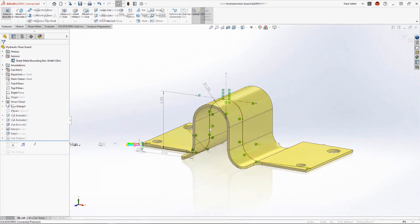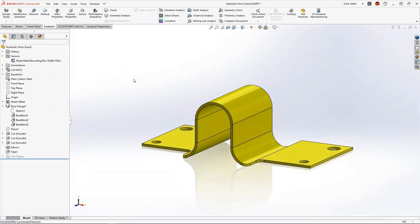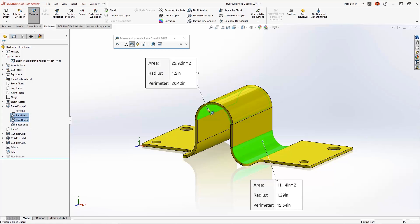When this part was originally created, a sketch was used to create the initial base flange, where all the bends are dimensioned equally. But when accounting for material thickness, it results in different radii for the inside and outside corners.